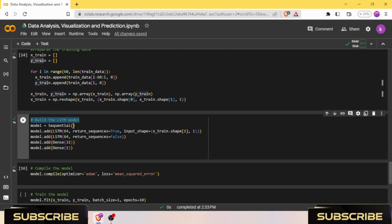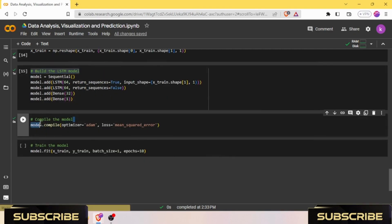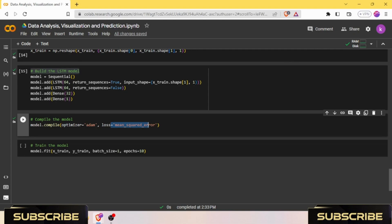We need to build our LSTM model using x_train. We use here a Sequential model. Sequential, as I explained earlier, is a class from Keras lab. After compiling our model, we need to use the optimizer and a loss function for that.